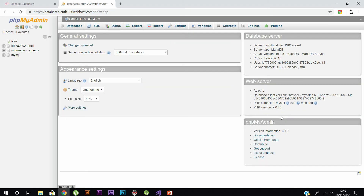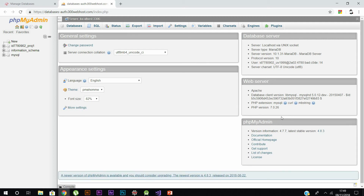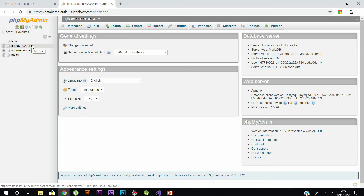In the top left you can see your database name along with some ID number. The other two databases are default — information schema and MySQL — they are default databases, don't mess with them. Your database is listed at the top along with your ID, so click that.